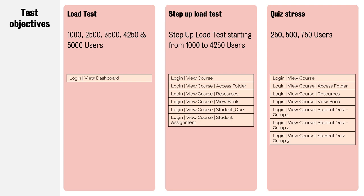Then looking at stepping up the load test, that was looking at some background traffic in the Moodle side of things. People viewing courses, accessing resources, doing quizzes, doing assignments, and so on and so forth. Again, we didn't see any major issues in the new infrastructure when we came to do some load testing. We did the same scaling thing around 1000 users all the way up to 4250 users, and we did that over a two-hour period.